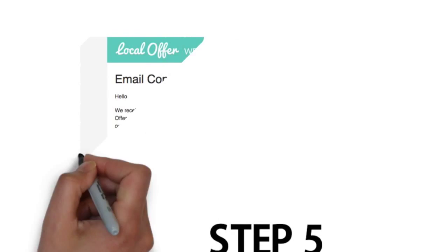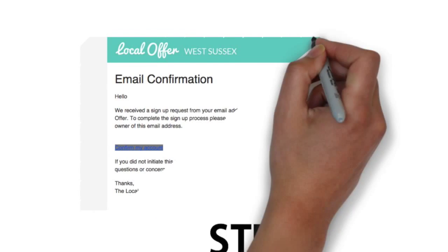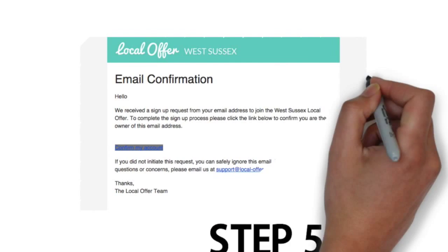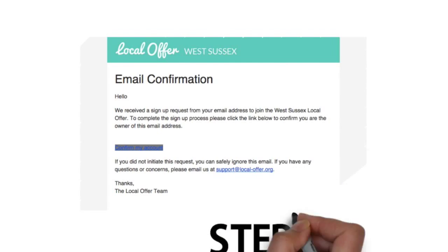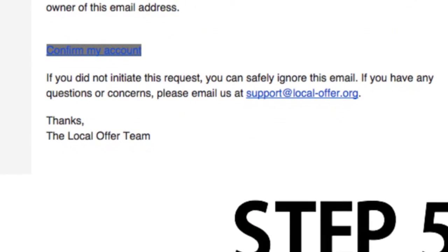Step 5: An email will be sent to you. Click the verify button on the email to verify your details.